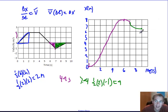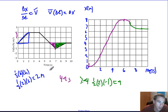And then for our last second, there's no velocity, so the position doesn't change. This is just a straight horizontal line.